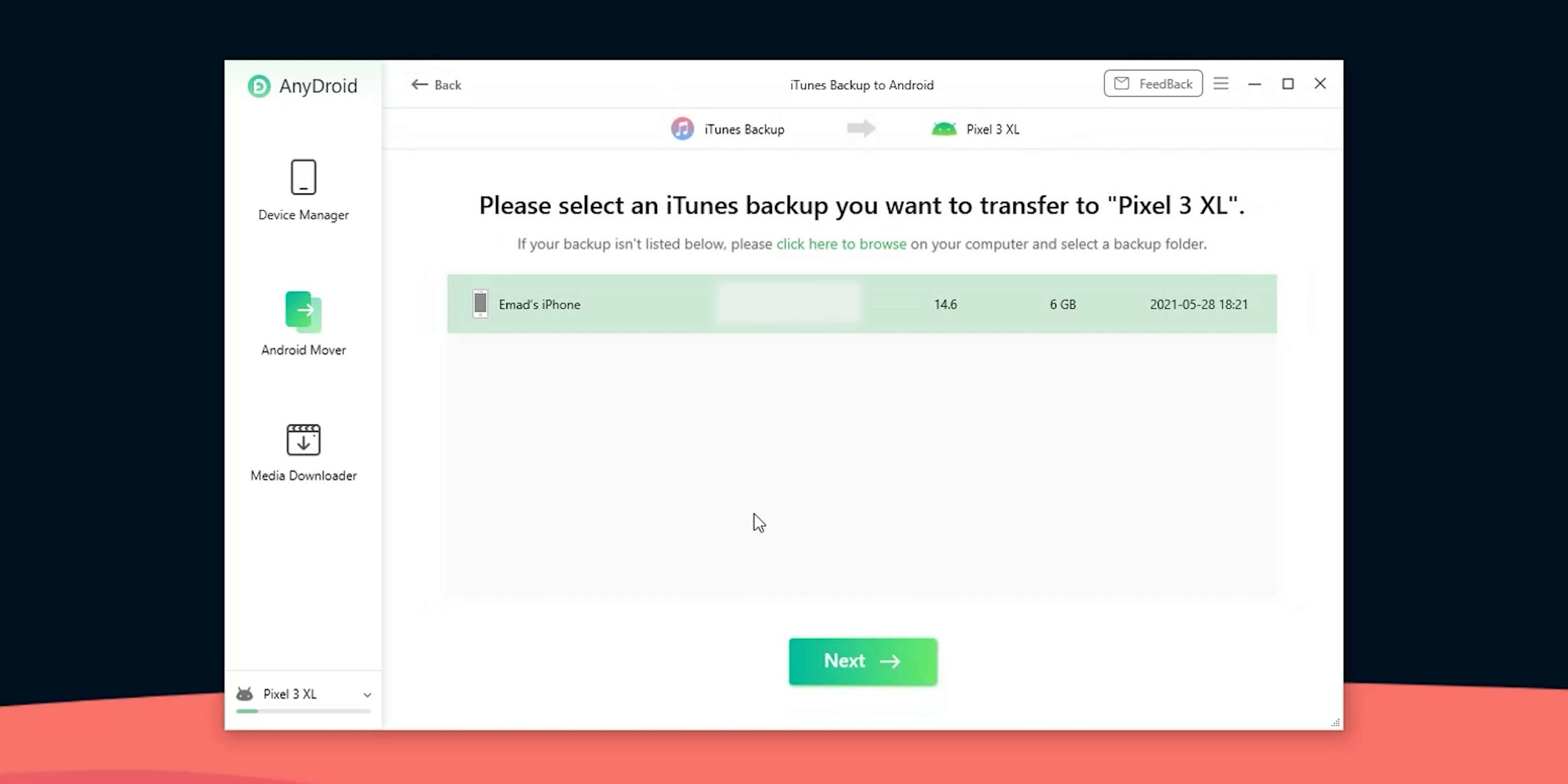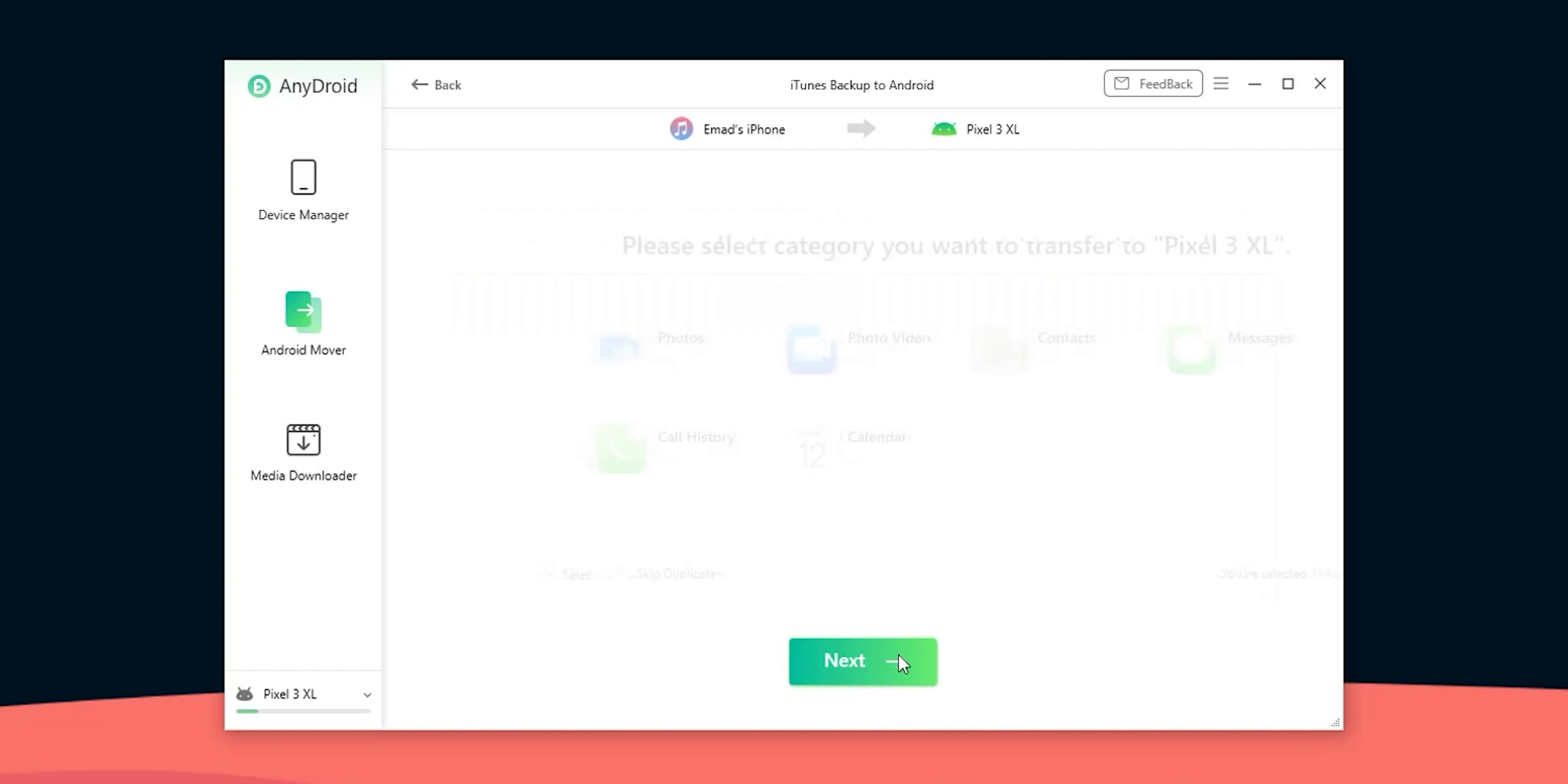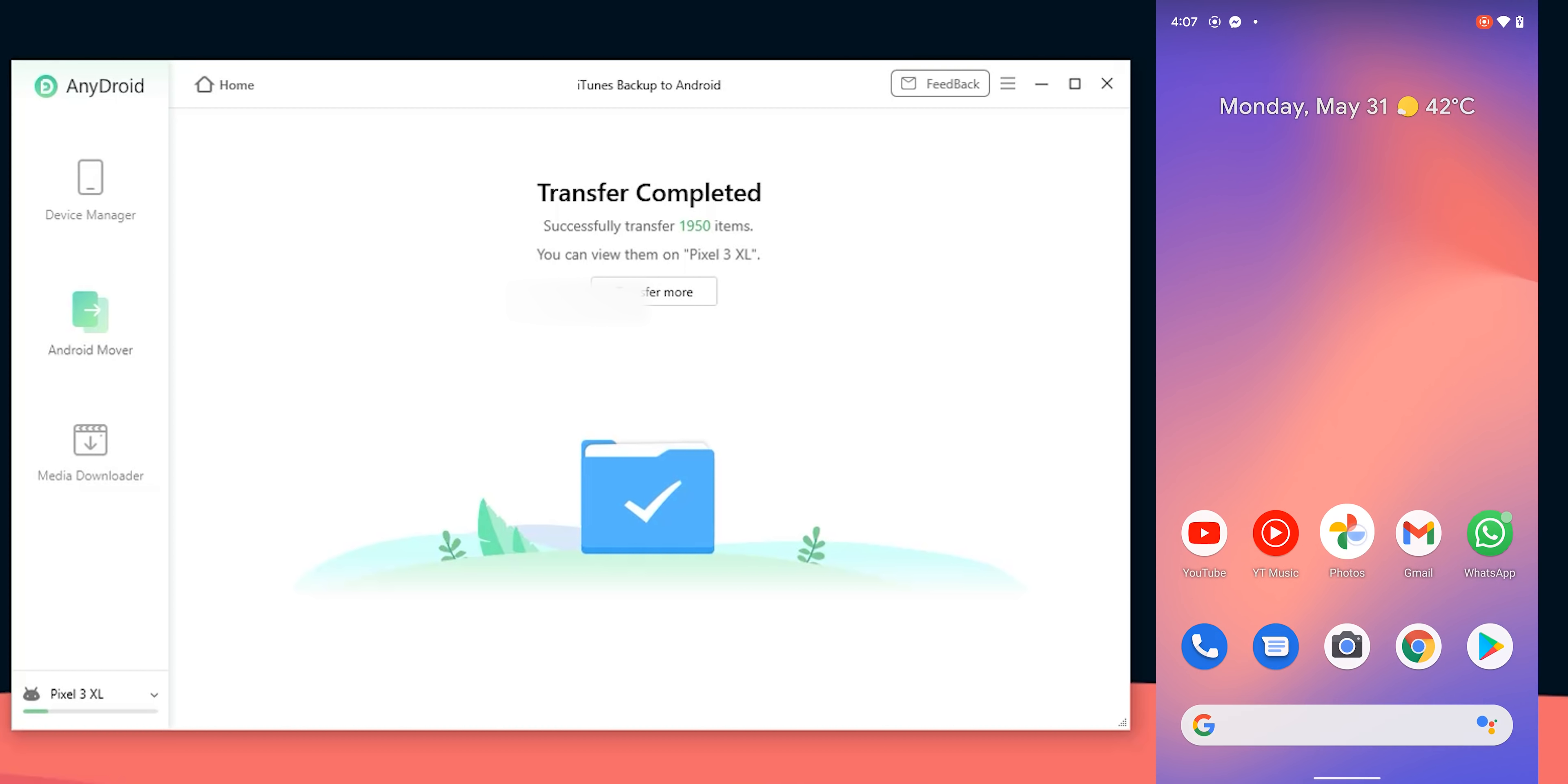Back to the Android mover tab and let's click on iTunes backup to Android. It will automatically pick the iTunes backups I already have. Here's my iPhone 12 Pro Max's backup. Its size is 6 GB so I'm going to choose it and click on next. After a few seconds it will show me the types of data I can transfer and how many items I have under each data type. So I'm going to hit next and wait for the transfer.